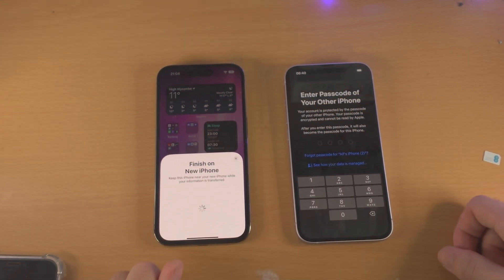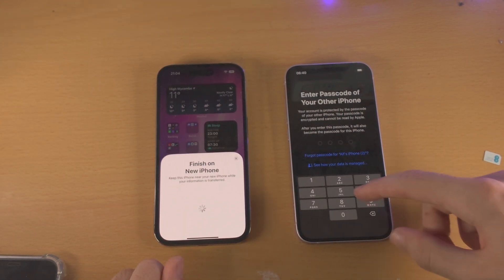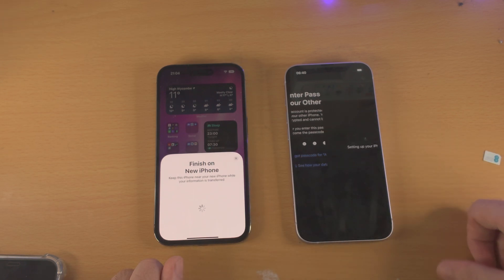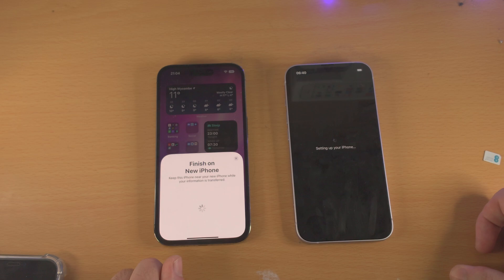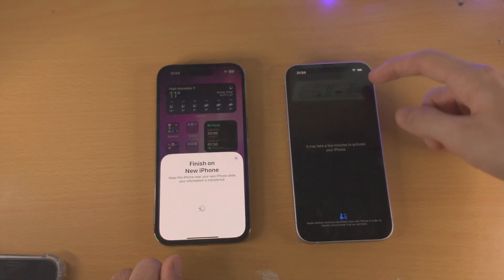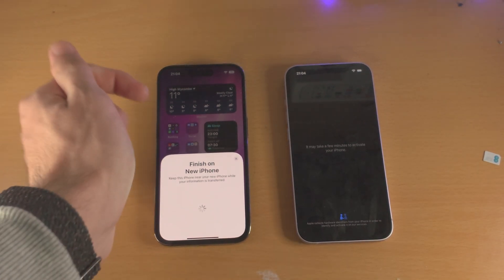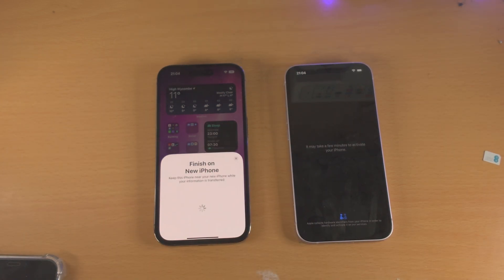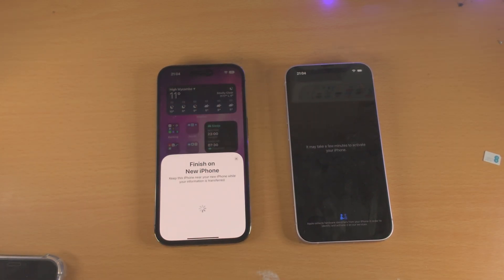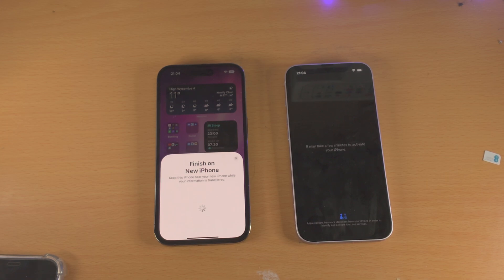It's going to ask you to enter the passcode of your other iPhone — go ahead and enter that. Now you're going to see Setting Up Your iPhone. It's going to automatically sync some information such as the Wi-Fi network so that you can activate your iPhone 14. If it asks for an Apple ID and password, that is the password for your Apple account.